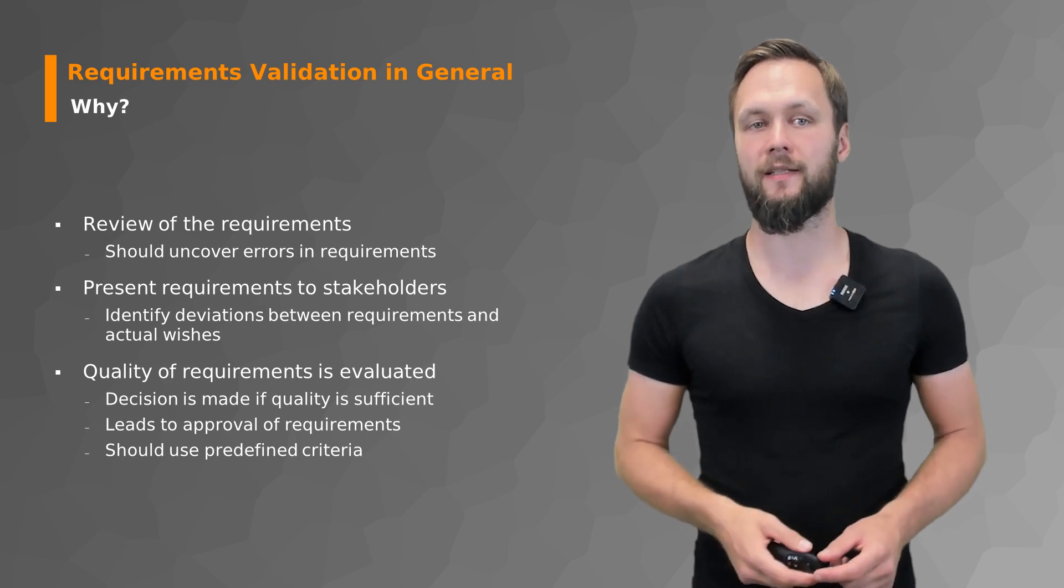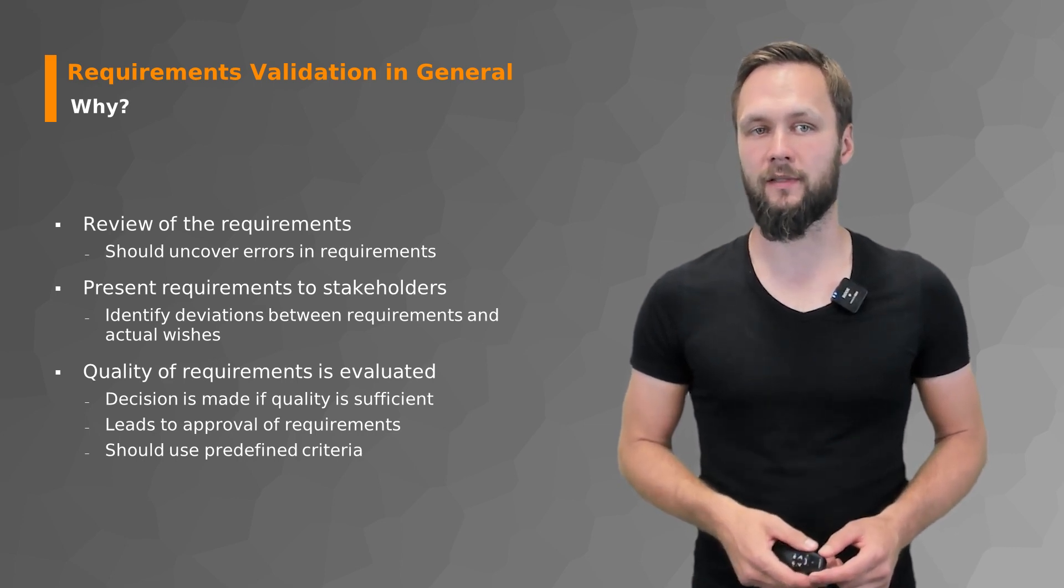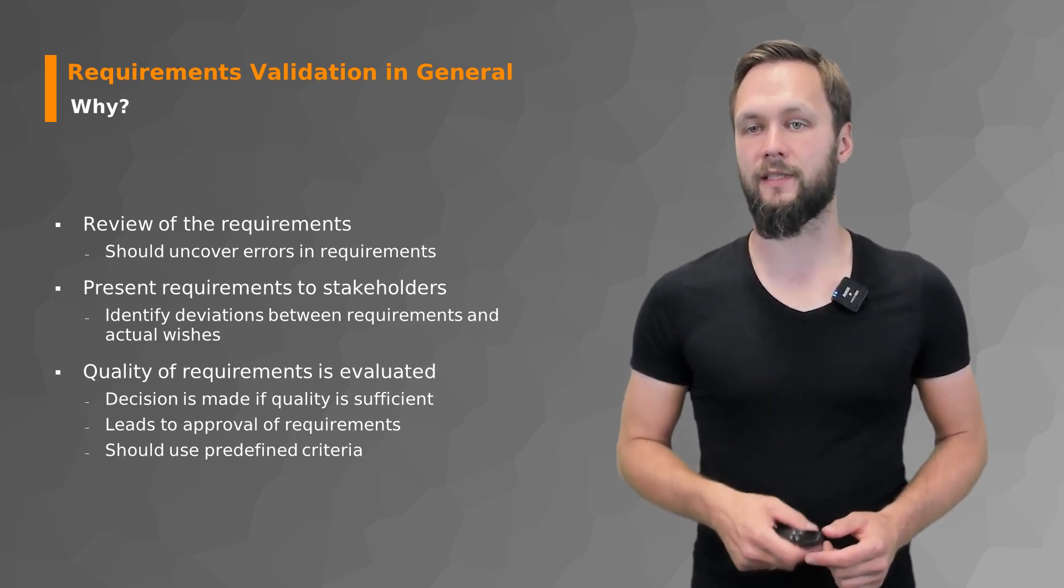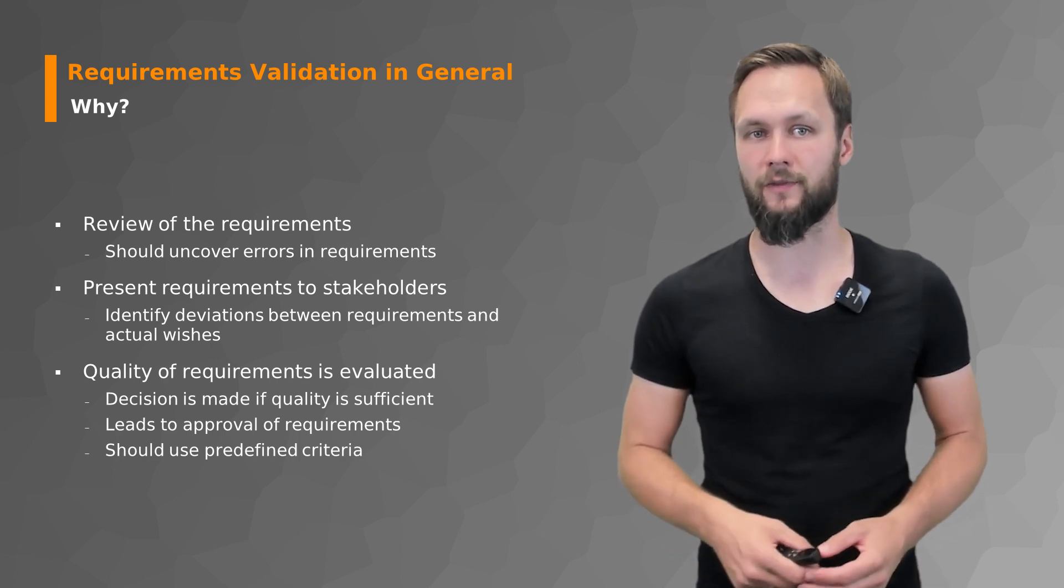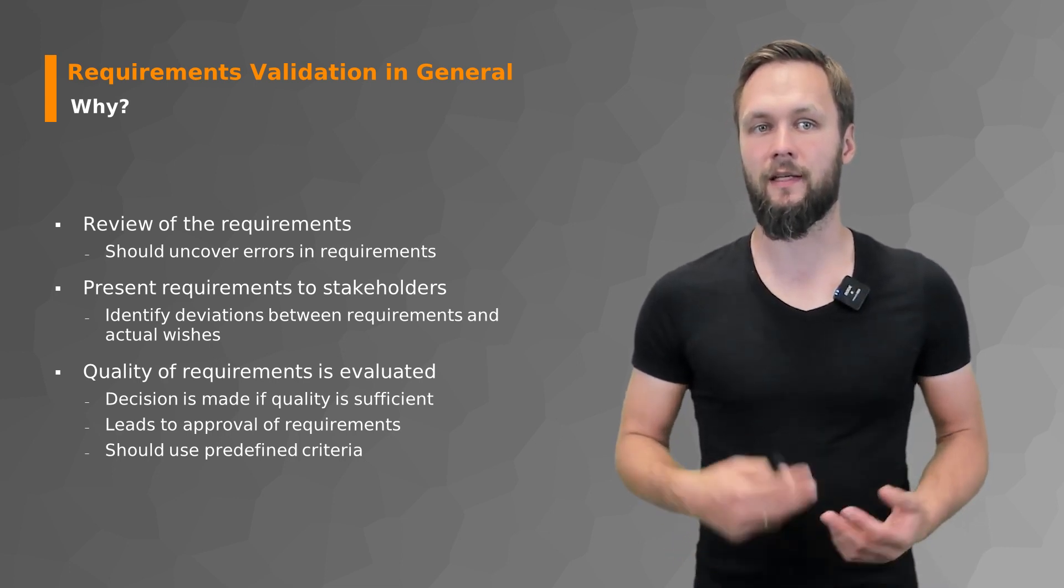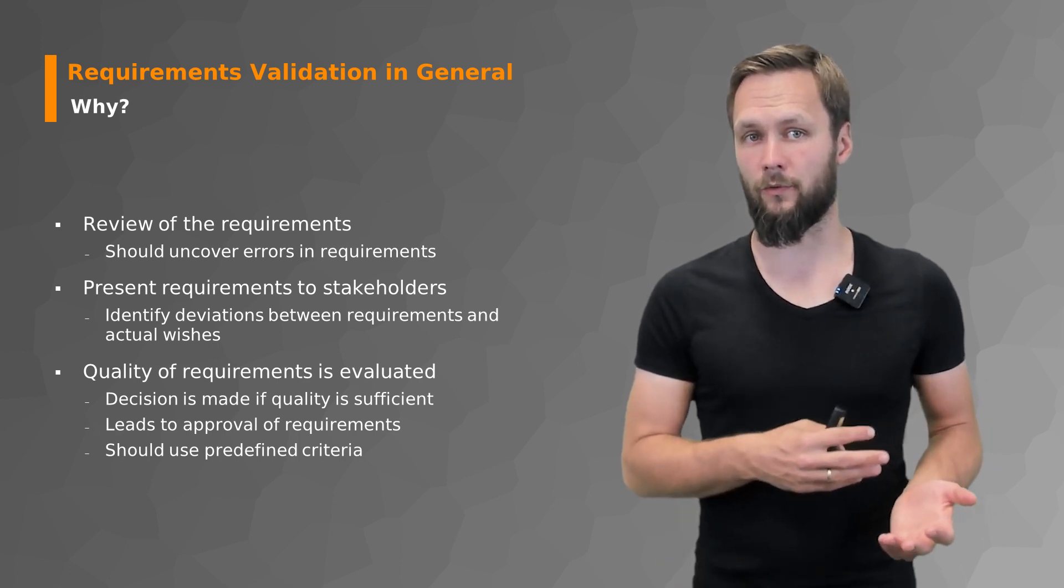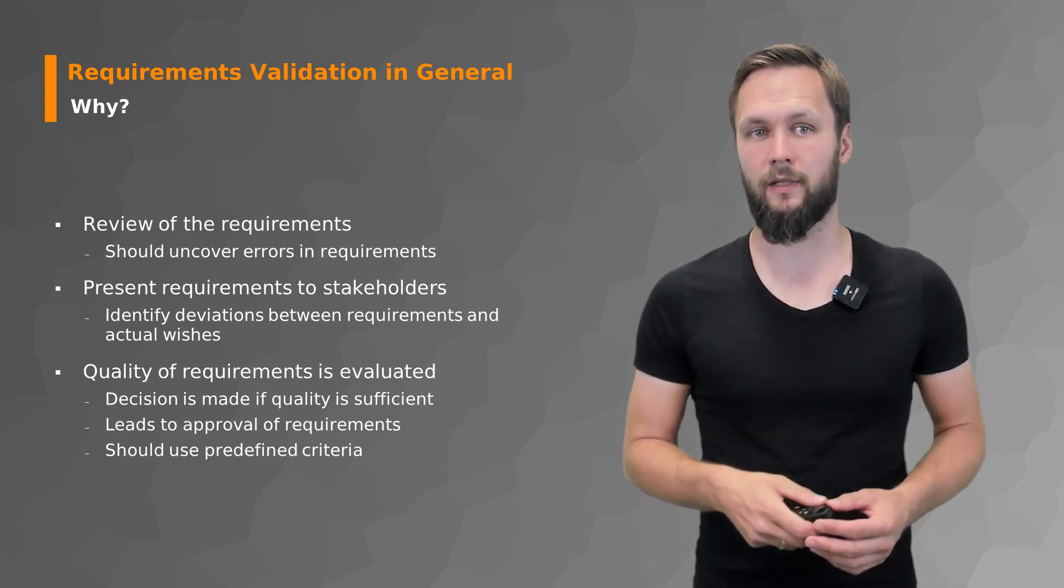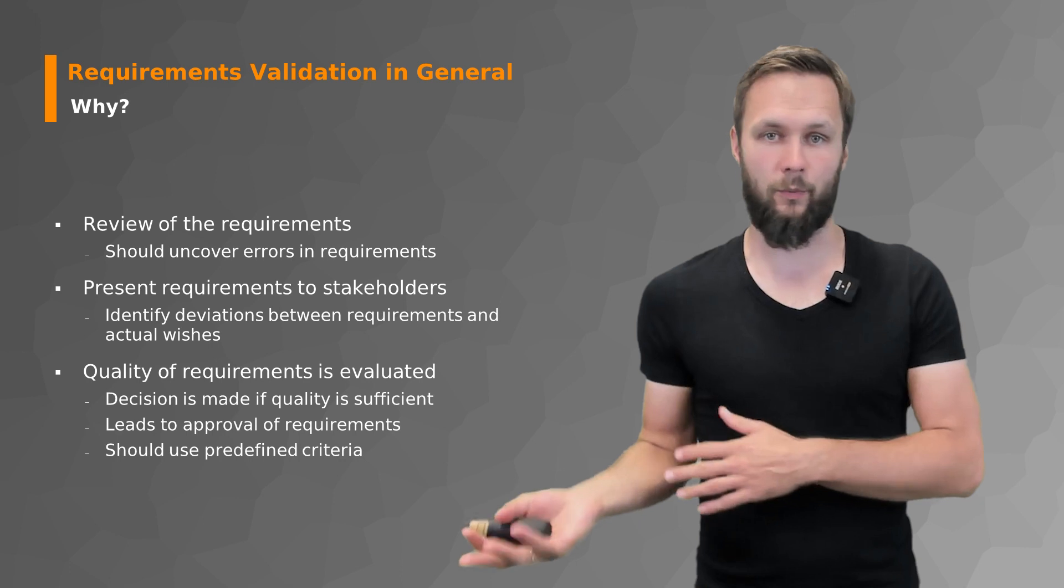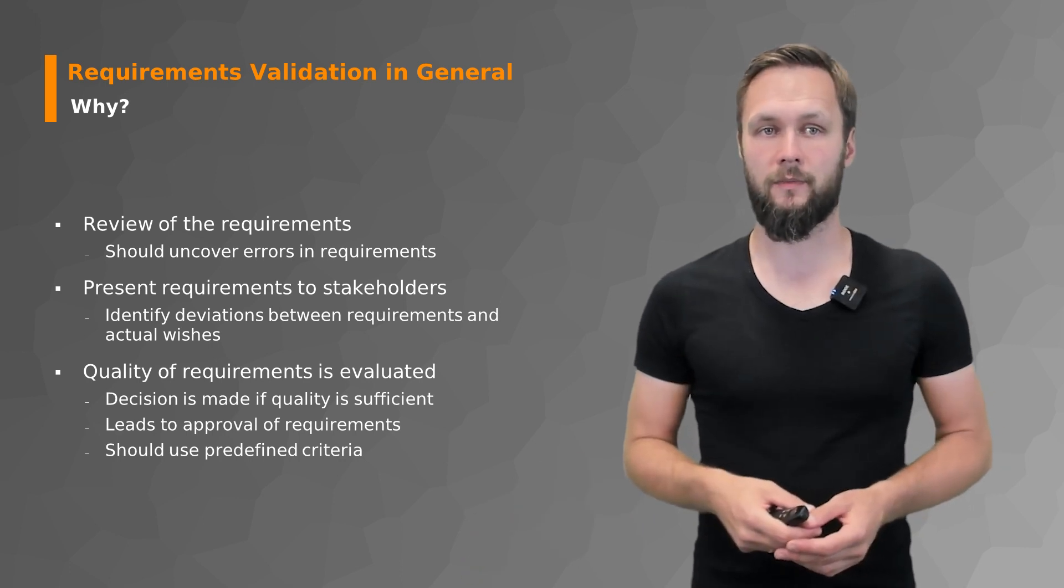And you also check the quality of the requirements. The decision is made if the quality is sufficient. Is there a sufficient level of detail? Is quality good enough? And if it all is fine, it leads to the approval of all requirements by your customer. And otherwise you have to go back to the drawing board.